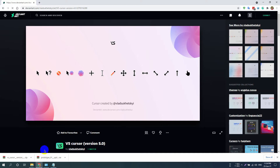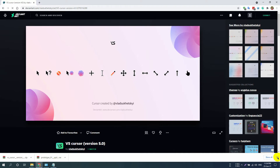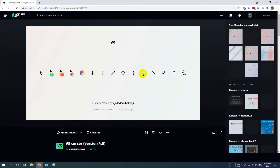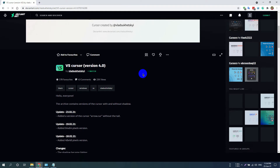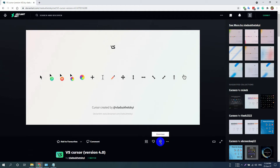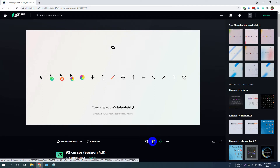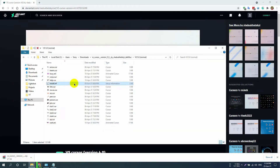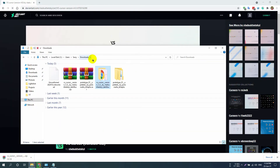Let's see other cursors. Watch the full video to find your favorite cursor. If you find this video helpful, please subscribe and like our video. Find the cursors download link in the description.